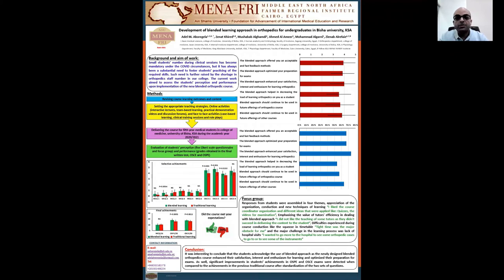Assalamu alaikum warahmatullahi wabarakatuh. Thank you so much for this opportunity to present my work about the development of a blended learning approach in orthopedics for undergraduates and patients with KC.